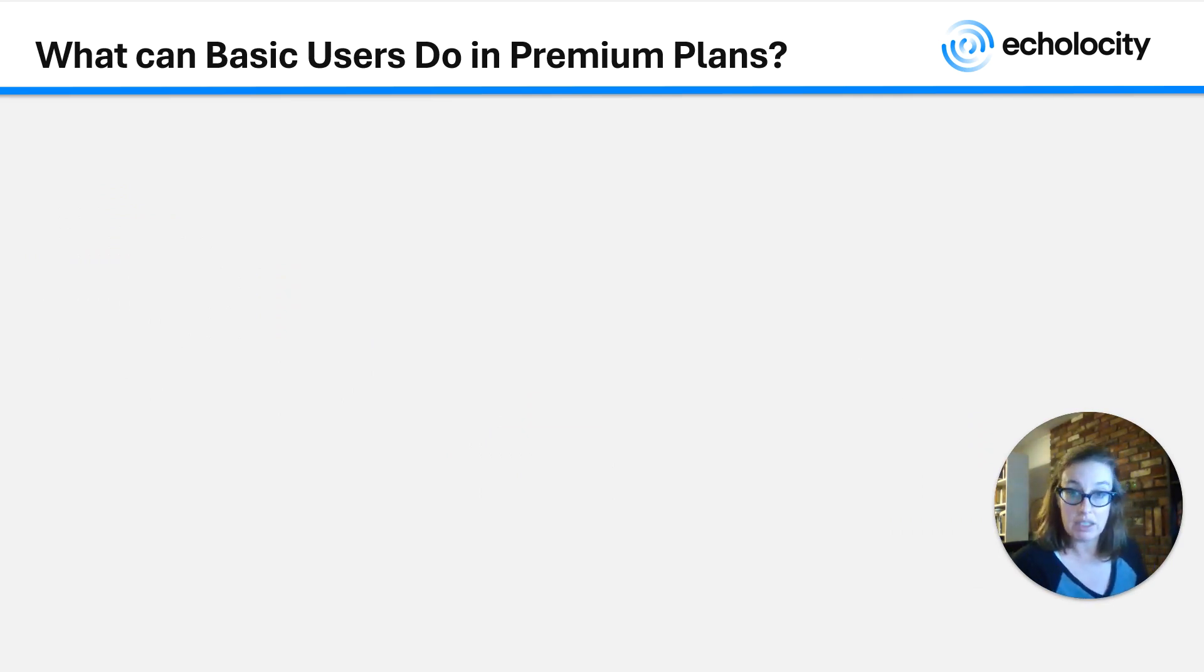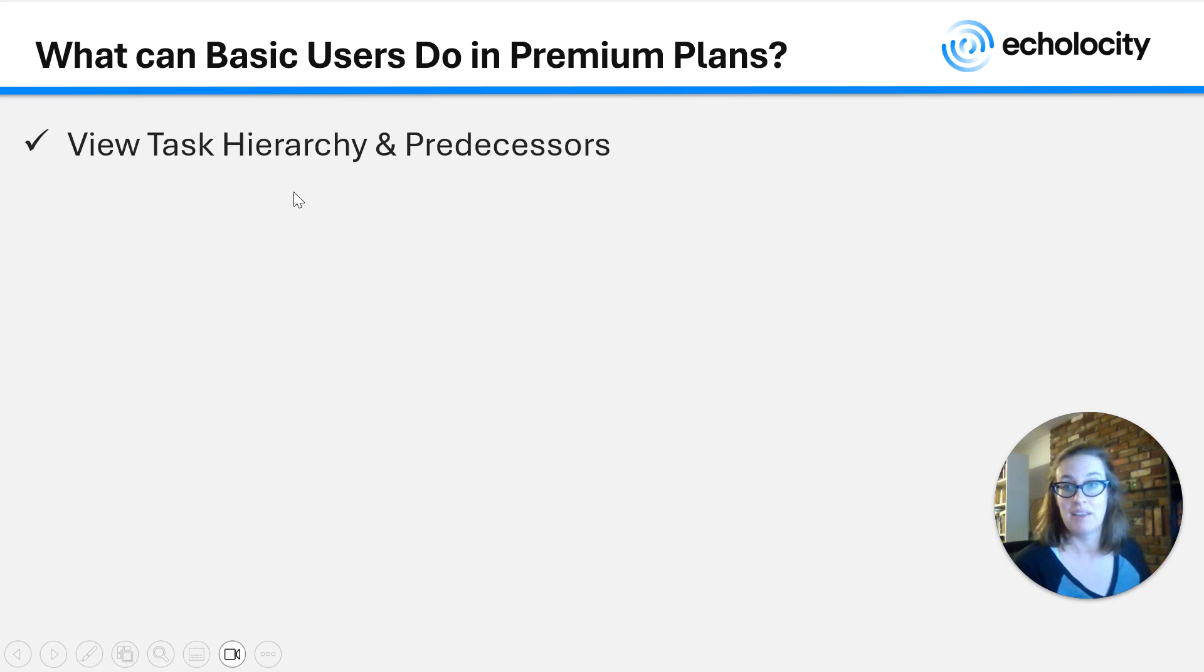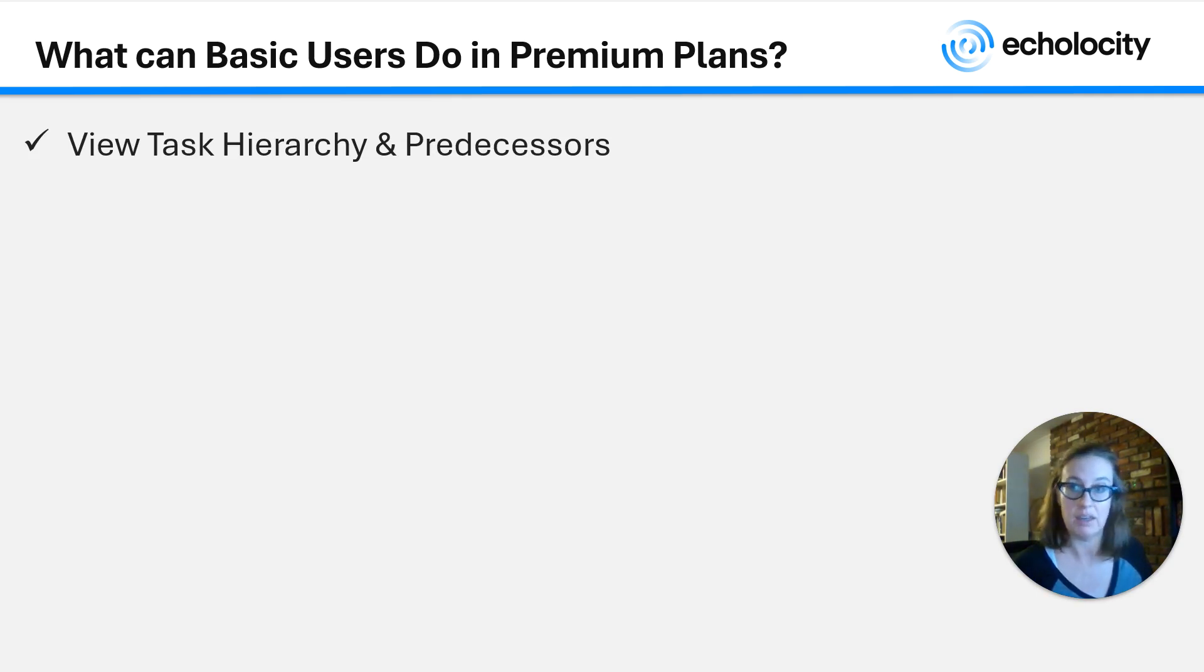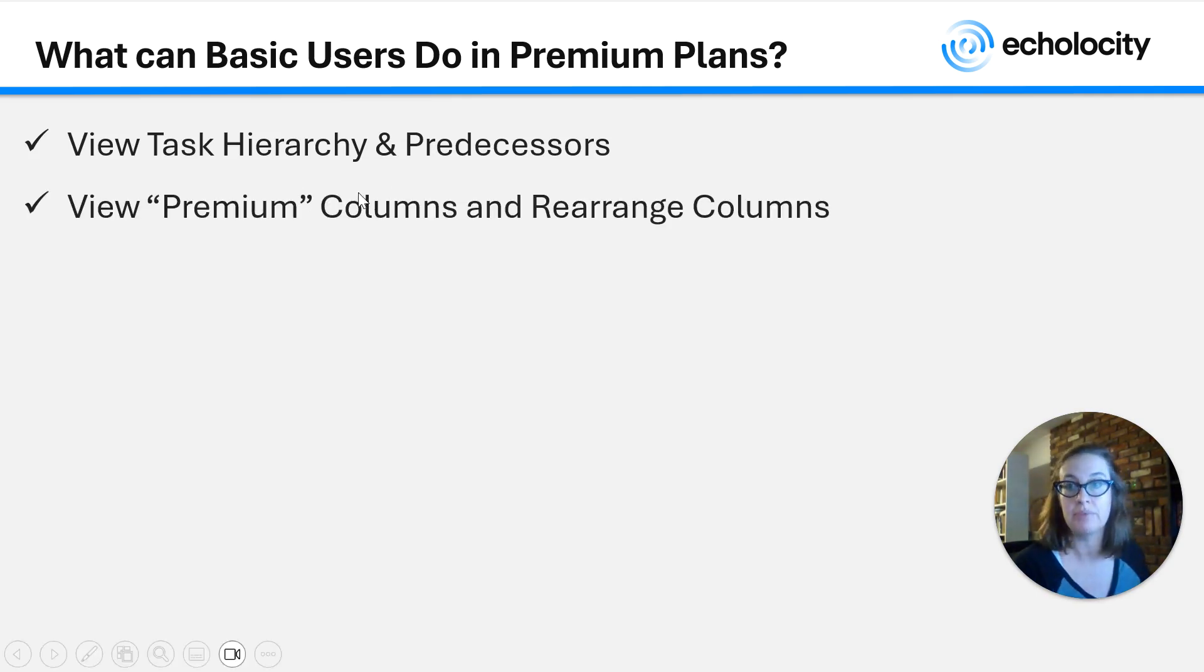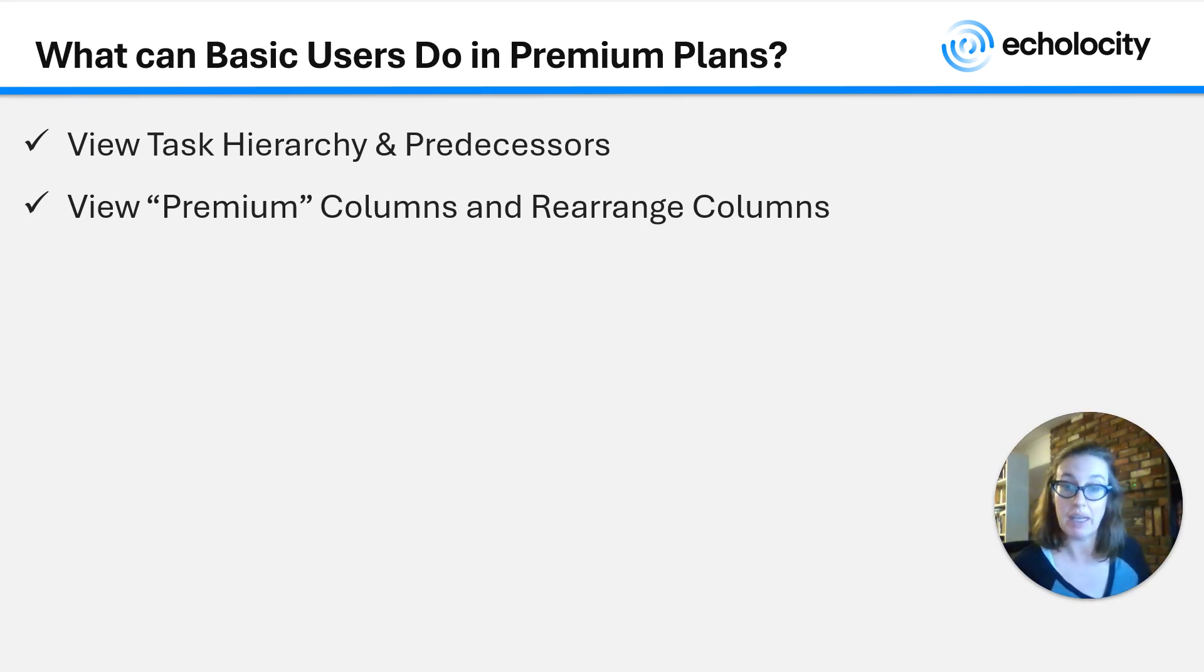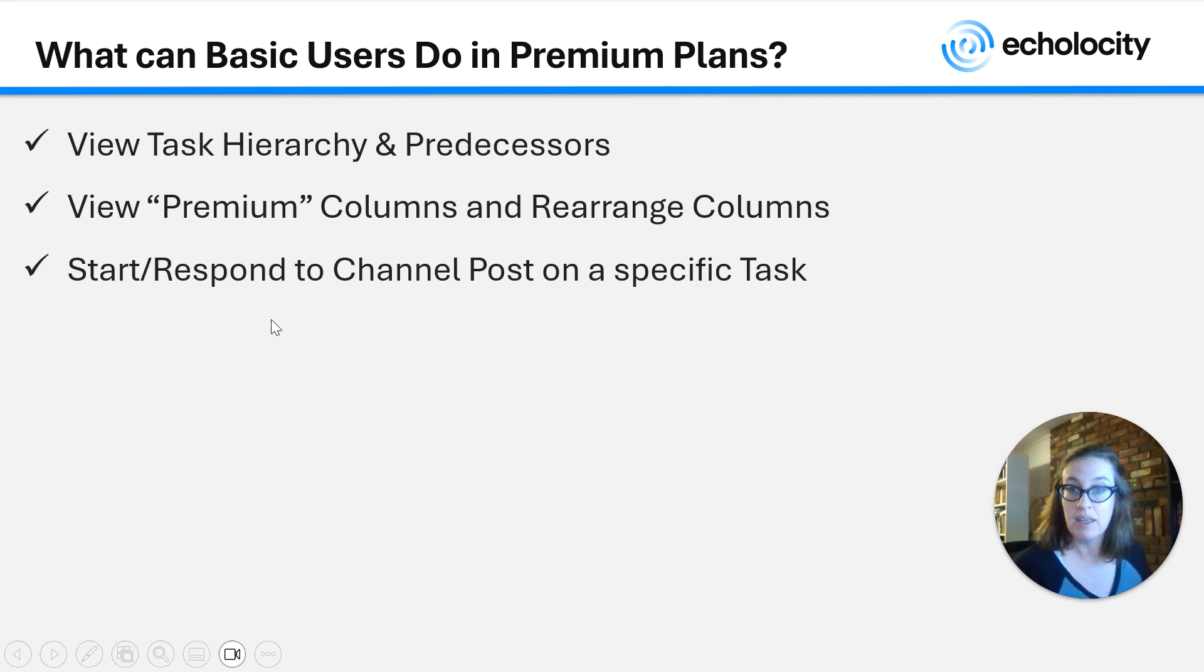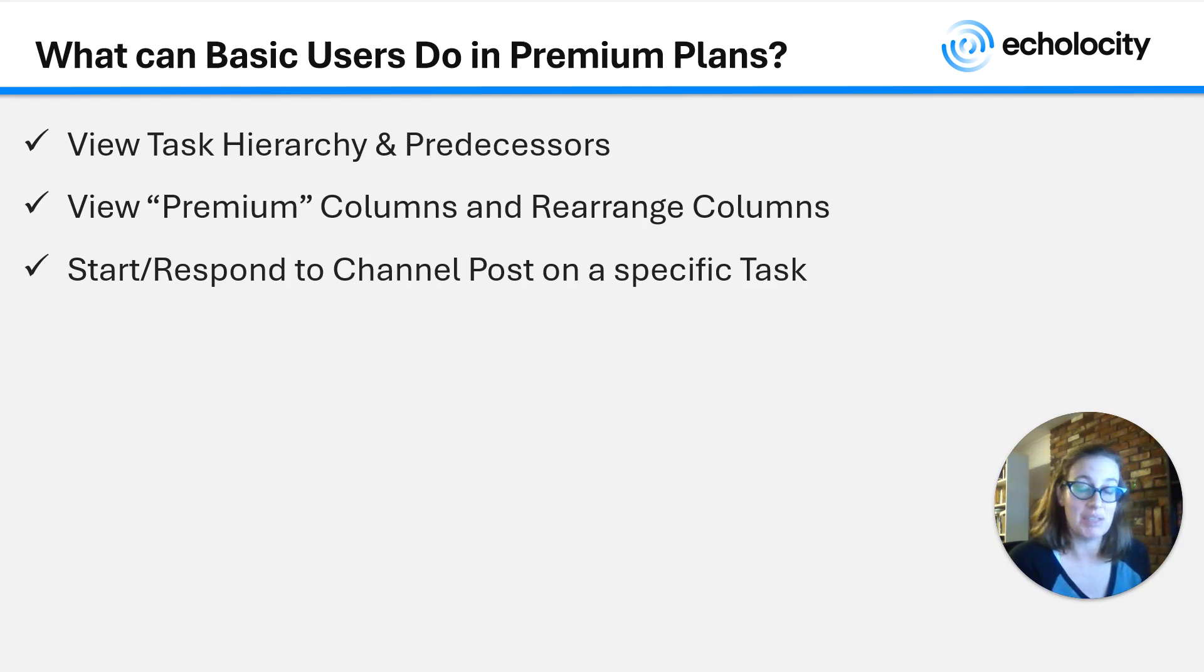What can basic users do in premium plans in Microsoft Planner in Teams? They can view the task hierarchy and predecessors, which is another way of saying they can view a premium plan and its full structure as we saw. They can view premium columns and custom columns that have been created by premium users. They can rearrange those columns, they can hide and unhide them as we saw.